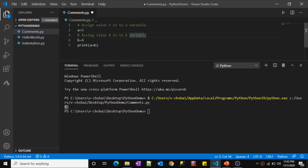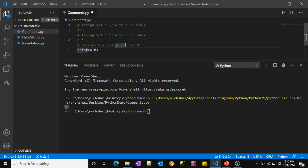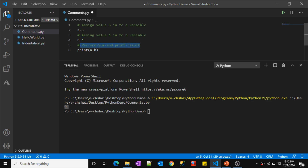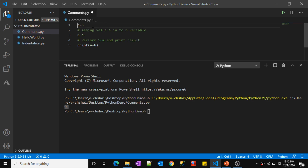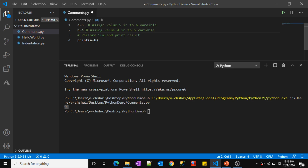To remove a comment from a line, press Ctrl+K, U — that will uncomment it. So Ctrl+K, C adds a comment and Ctrl+K, U removes it. Let me add another comment 'Perform sum and print result.' You can also use inline comments — instead of writing the comment above a line, place it after the code on the same line, like after 'a = 5' or 'b = 4'.